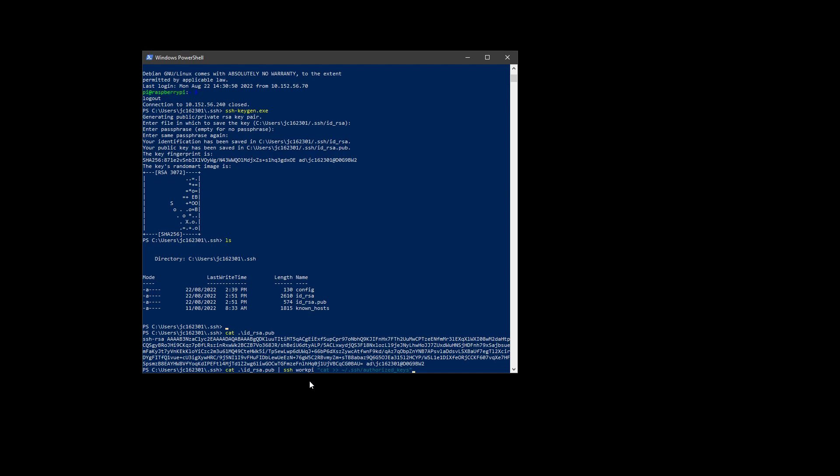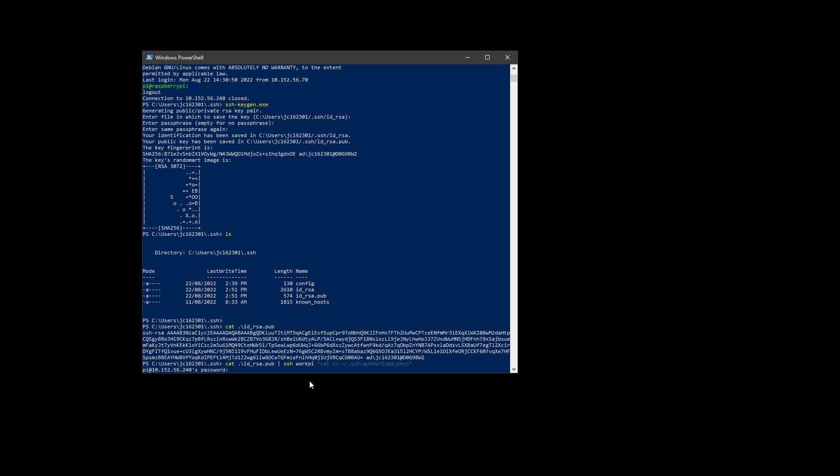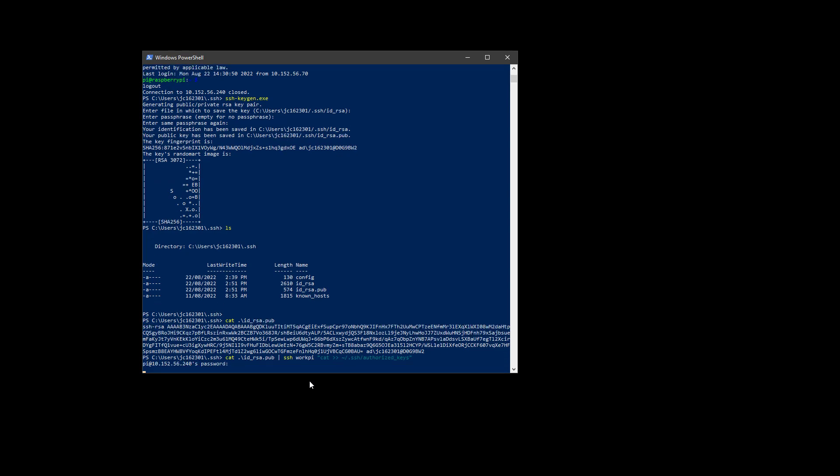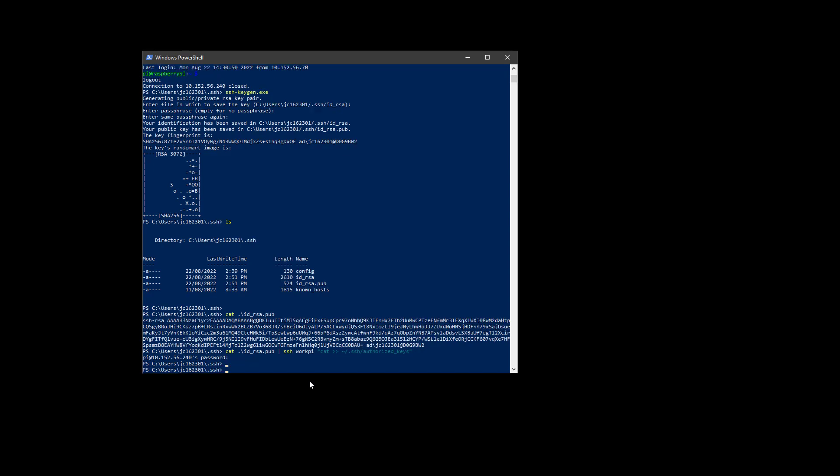Authorized keys. I need to obviously type in my password. And so that will now place this file, the contents of this file, into this place on the device.